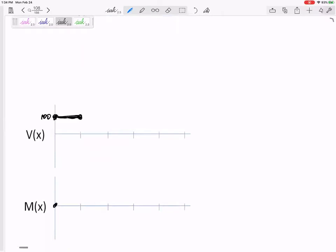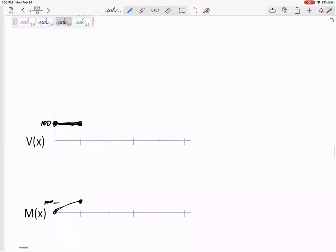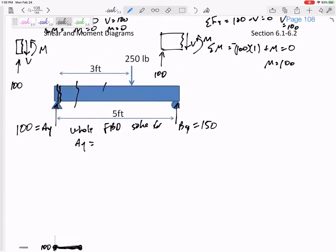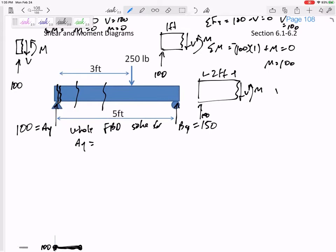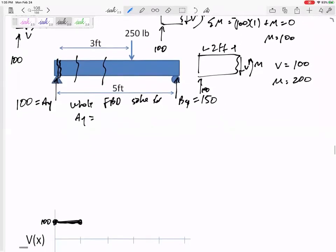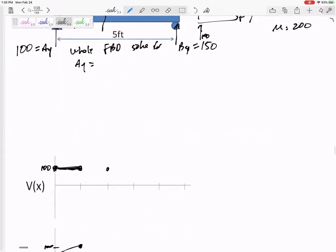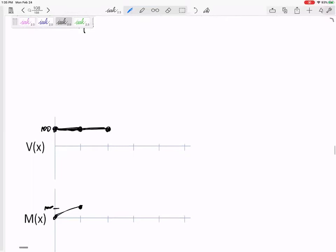The moment goes from zero to 100. Now let's cut it at two feet. I've got 100, nothing else. V is still 100, and now M would be 200. So the shear stays right here, but the moment keeps going up to 200.